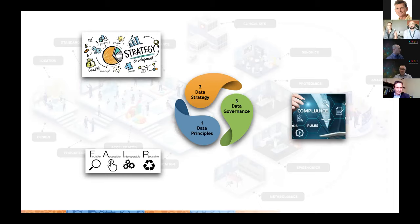Once we have those guidelines in place, we developed the data strategy. The data strategy is complex because it touches several areas — it's not just about research, but about people, management, and infrastructure technology. All of these are building blocks for our data strategy.